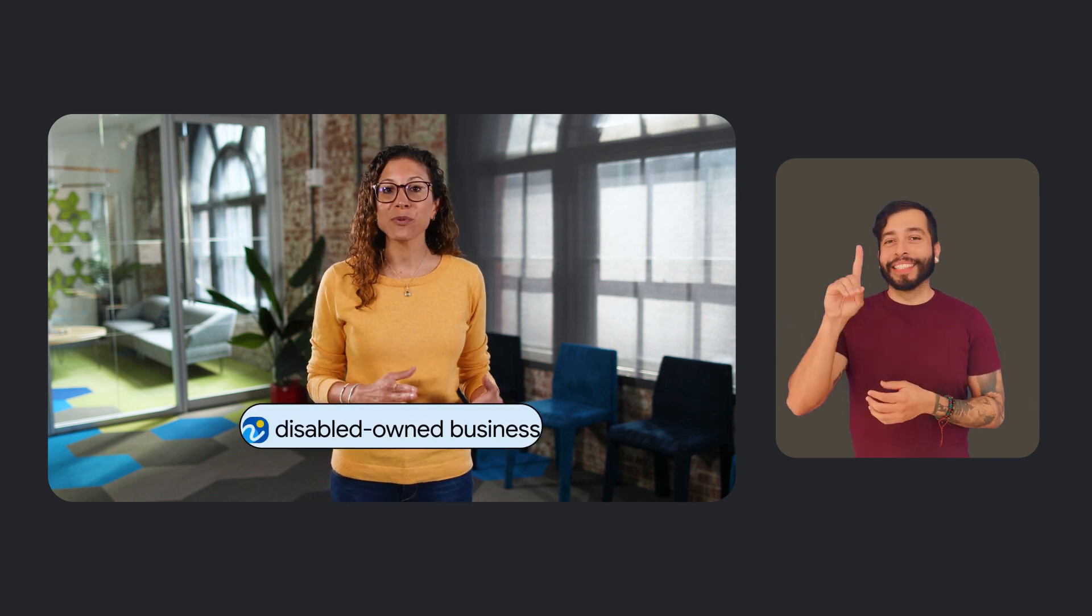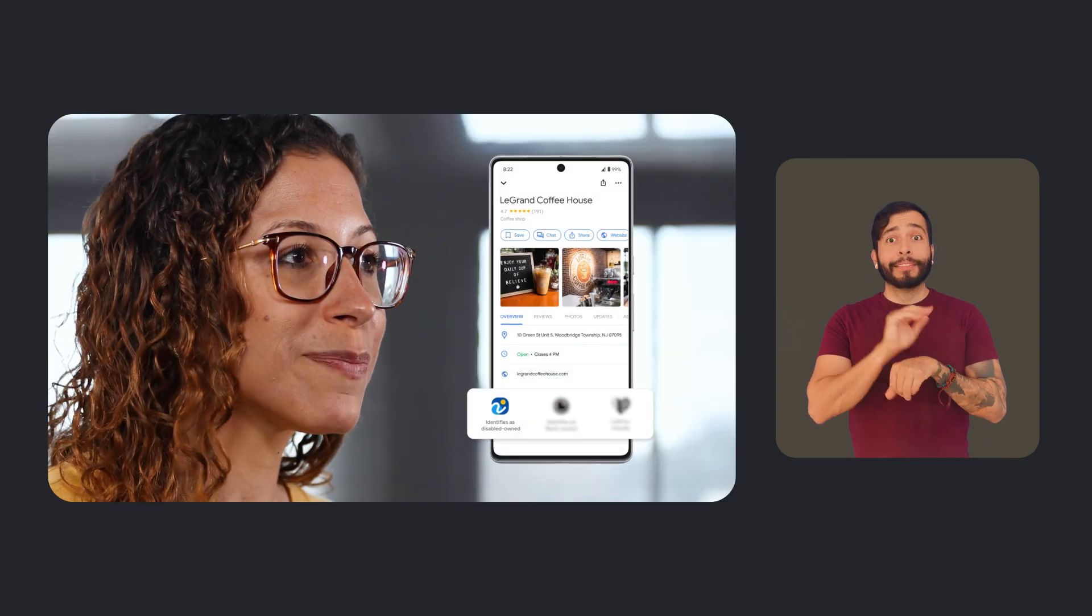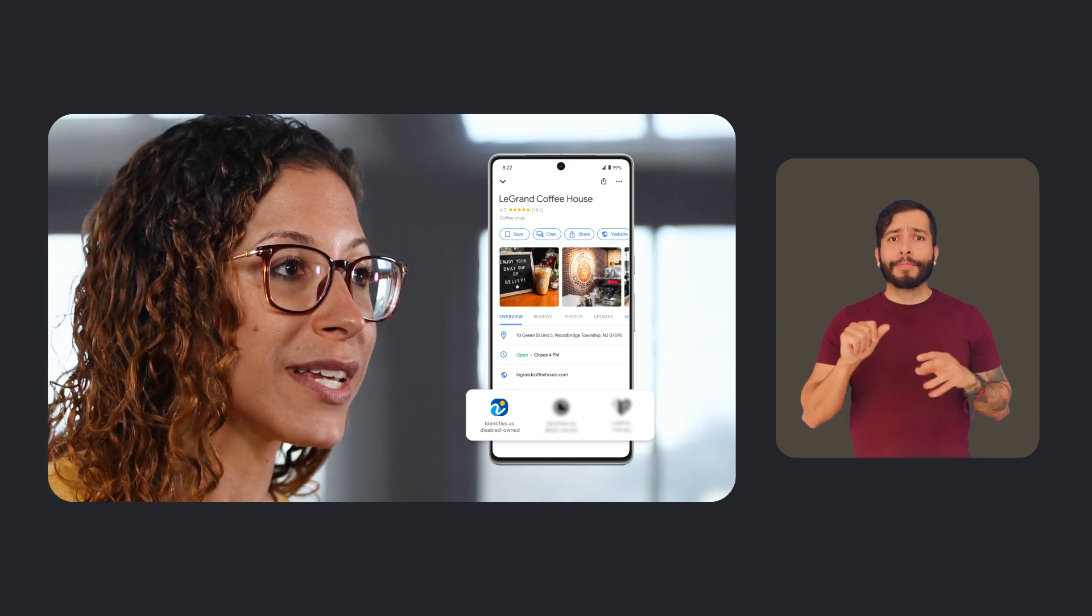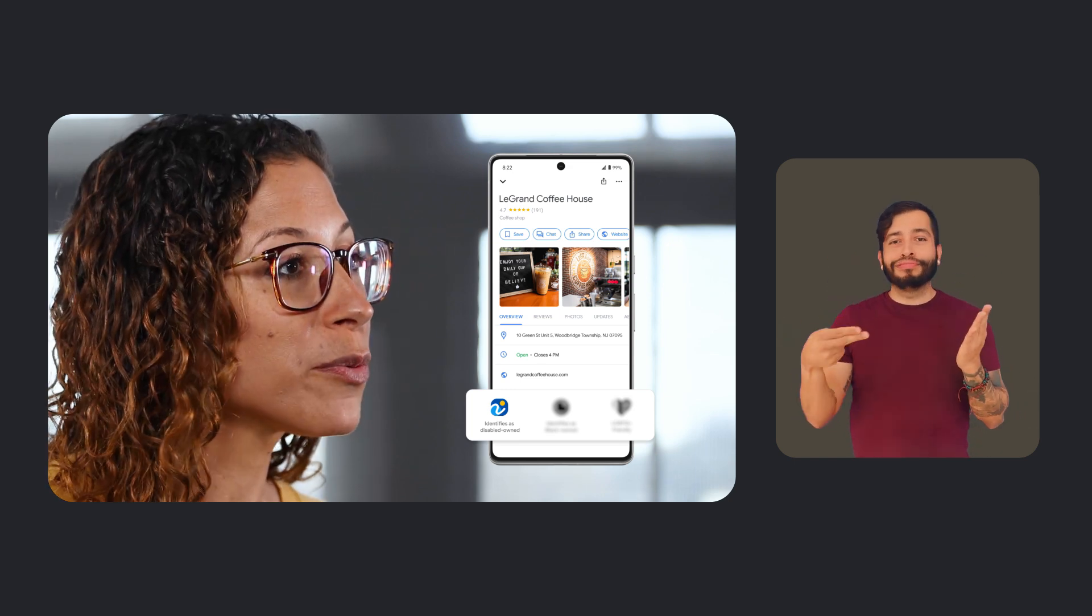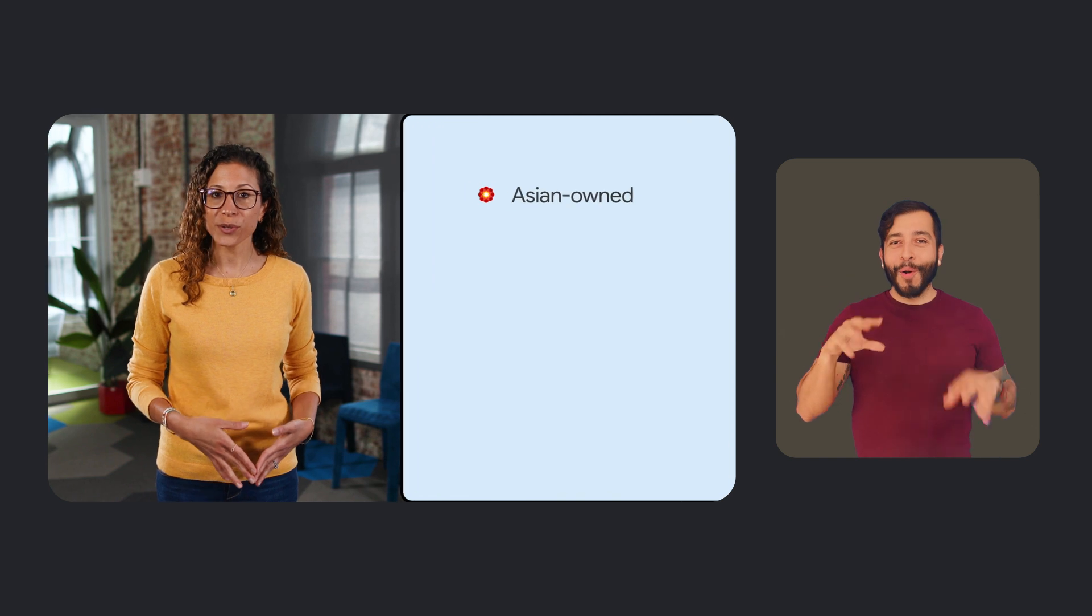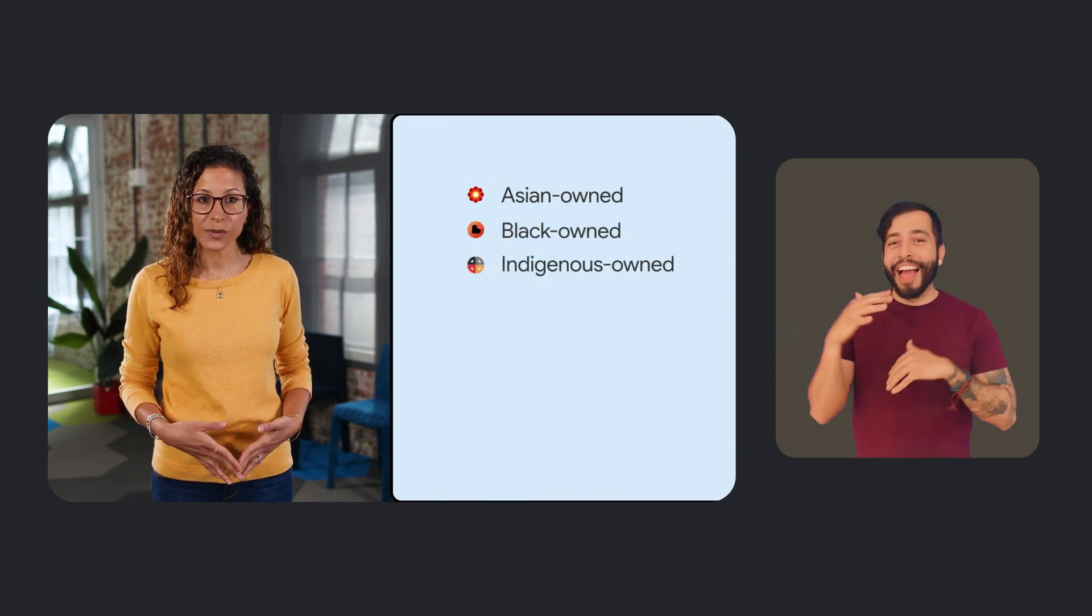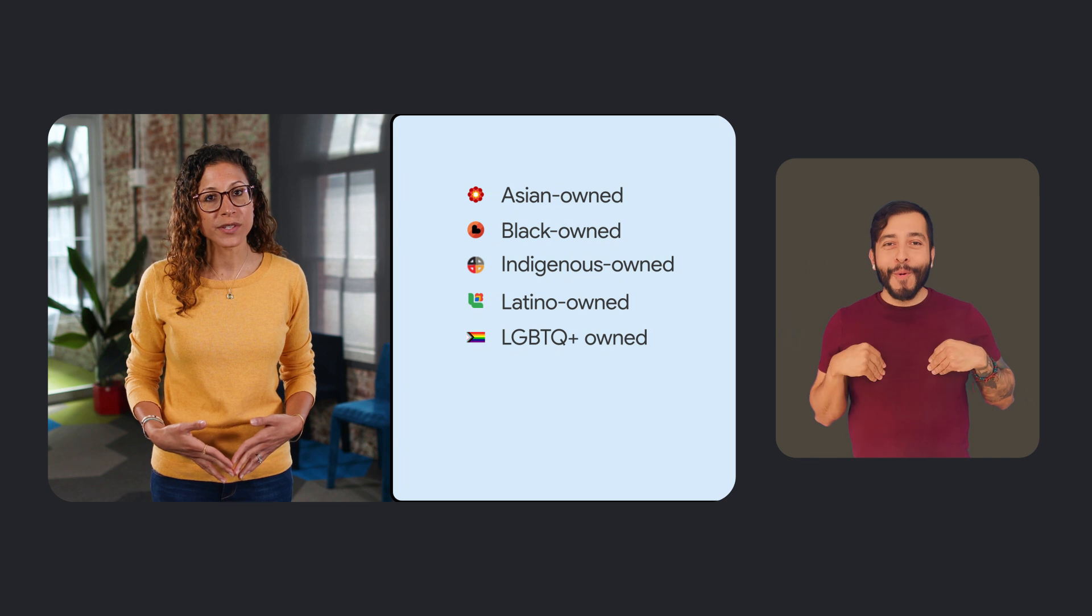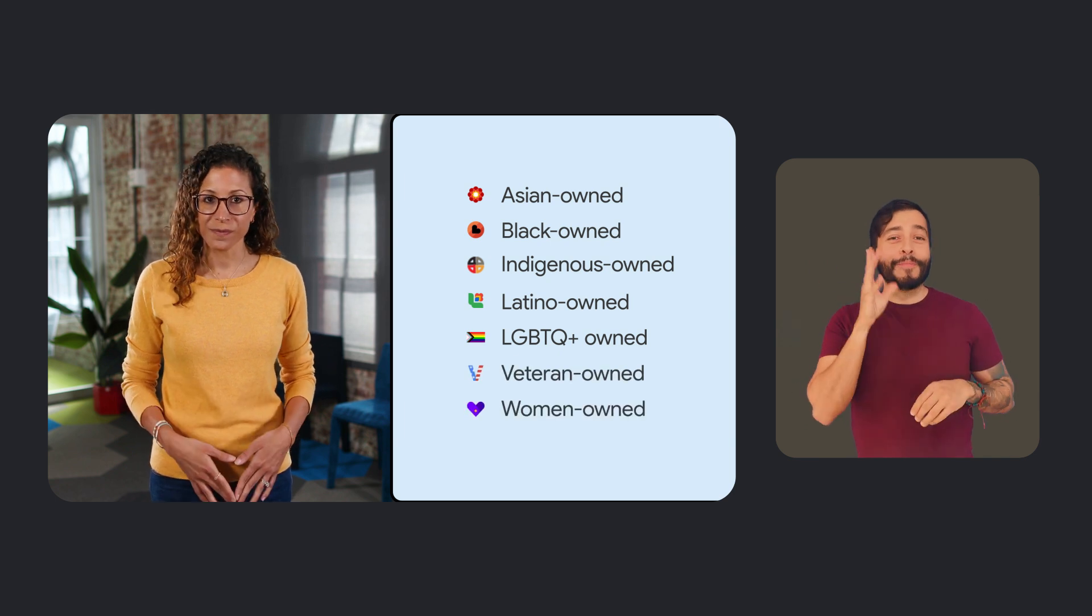Another feature we're really excited about is our new disabled-owned business attribute. It makes it easier for you to find and support businesses owned by people with disabilities. When businesses based in the U.S. choose to identify as disabled-owned in their business profile, the attribute will appear in their listings on Maps and Search. This builds on our existing business attributes, which include Asian-owned, Black-owned, Indigenous-owned, Latino-owned, LGBTQ-plus-owned, Veteran-owned, and Women-owned.